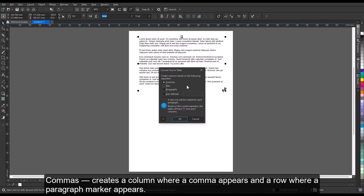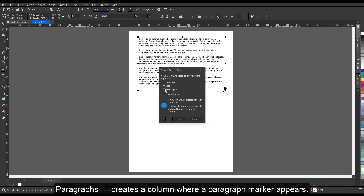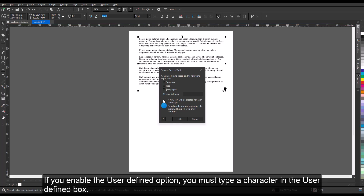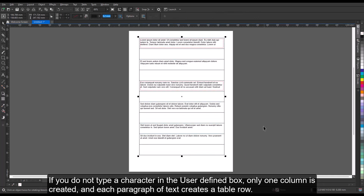Commas creates a column where a comma appears and a row where a paragraph marker appears. Tabs creates a column where a tab appears and a row where a paragraph marker appears. Paragraphs creates a column where a paragraph marker appears. User Defined creates a column where a specified marker appears and a row where a paragraph marker appears. If you enable the User Defined option, you must type a character in the User Defined box. If you do not type a character, only one column is created and each paragraph of text creates a table row.